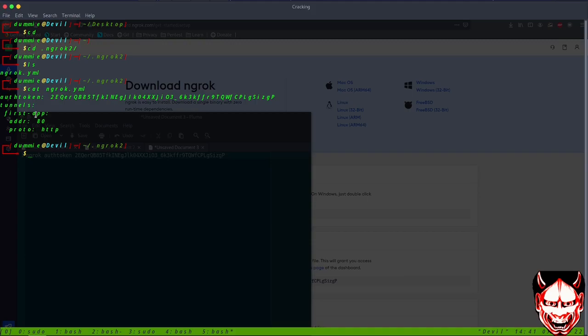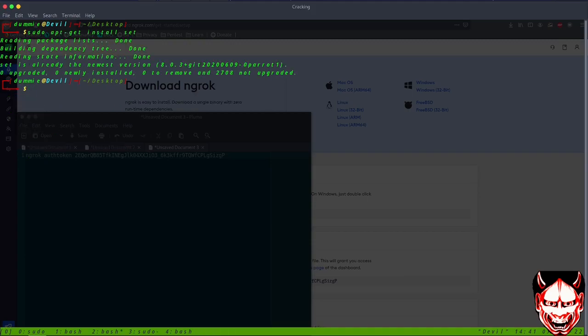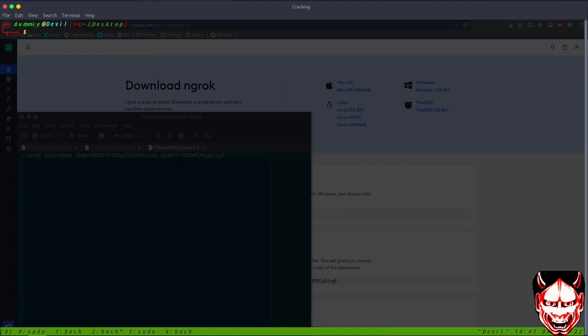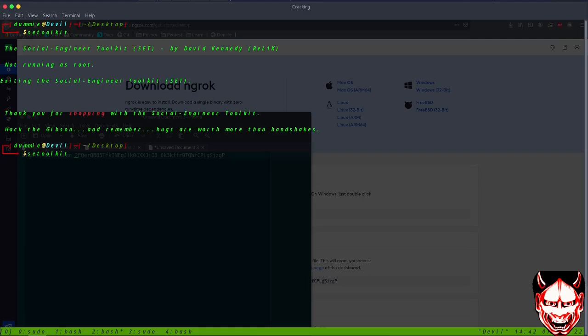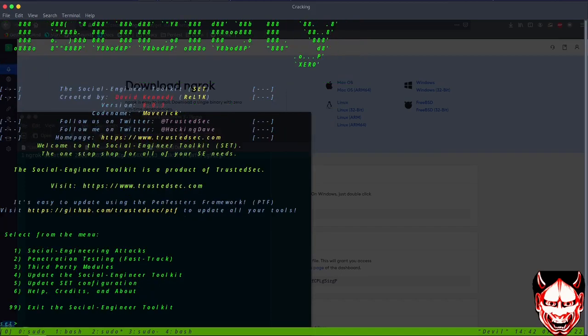Let's begin. You can use the SET toolkit like this. Let's do sudo set and enter. Now we are inside the Social Engineering Toolkit.